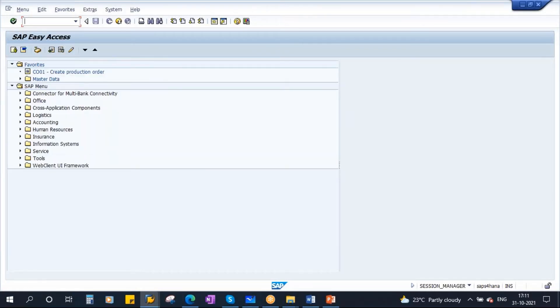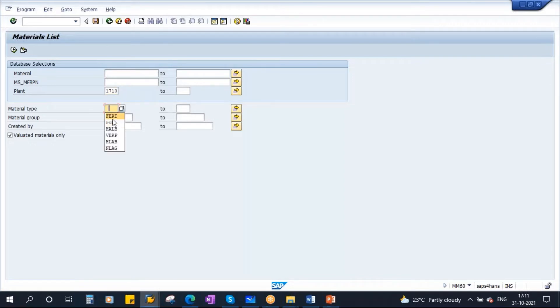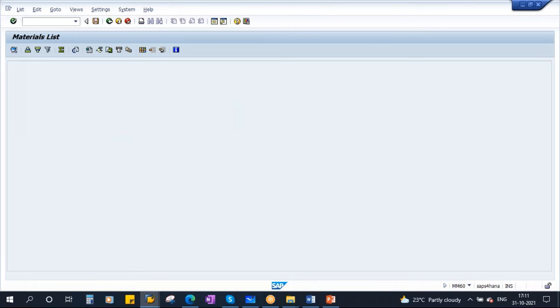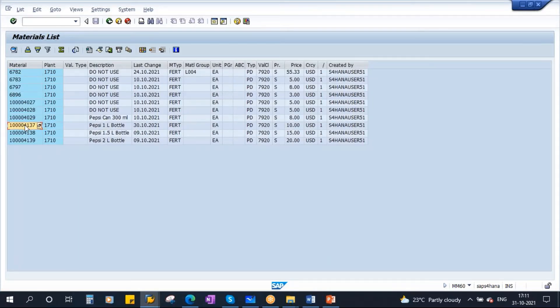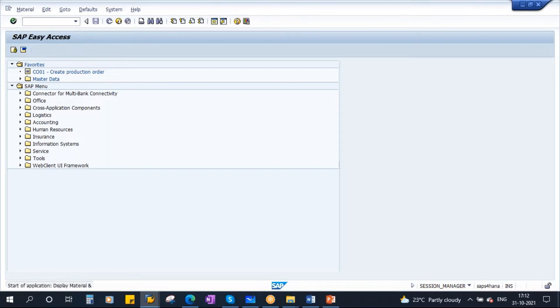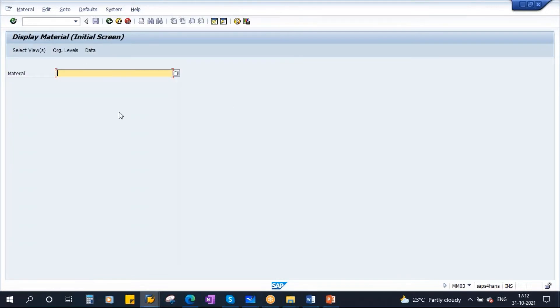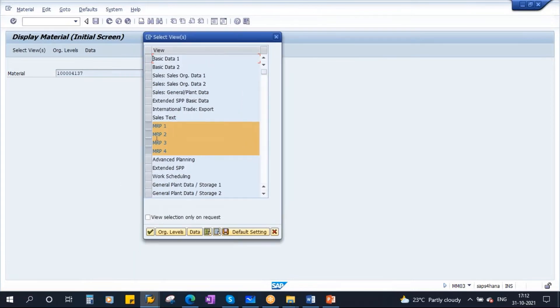If you take our material, this is a product we are talking about, Pepsi 1 liter bottle. To see the lot size procedure, you need to go to Material Master, MM03. Enter the material code, enter.